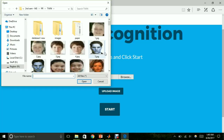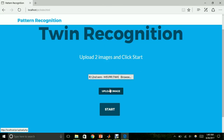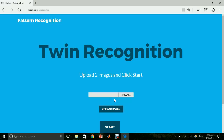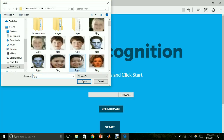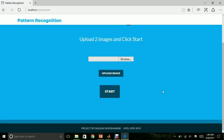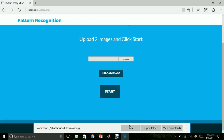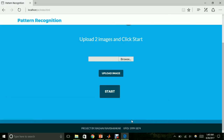I shall upload the images of two identical twins, followed by clicking on the start button. Once I click on the start button, the batch file starts running in the background with the MATLAB code.